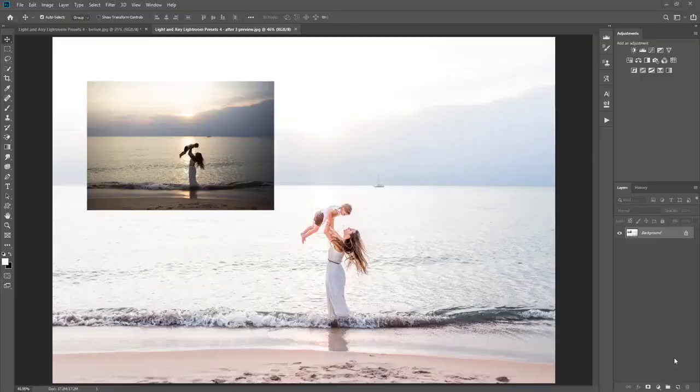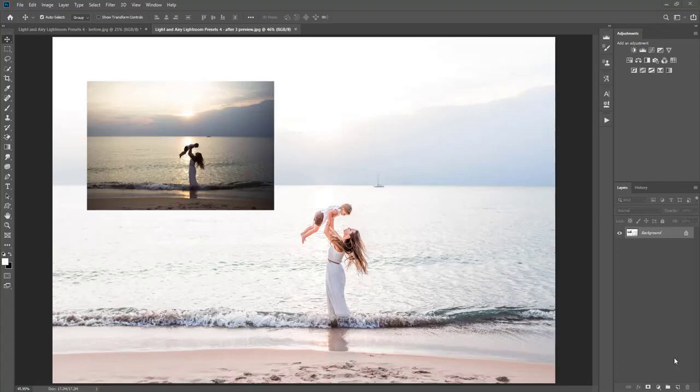Hi guys, this is Grace Pamela from Samarana.com and I'm going to show you how to use the new light and airy presets in Adobe Camera Raw or ACR.